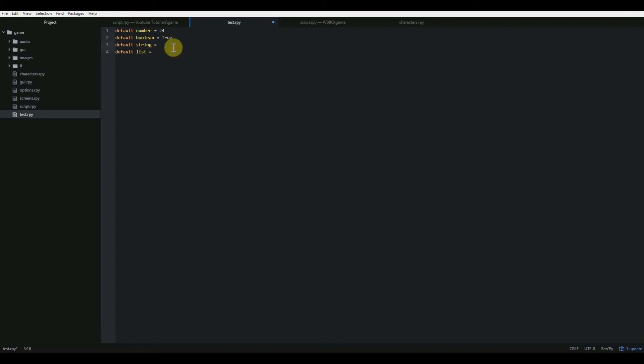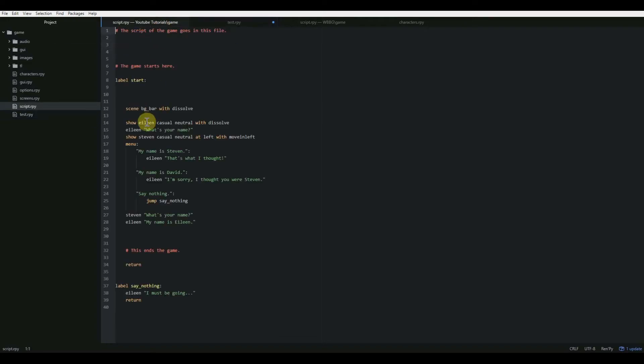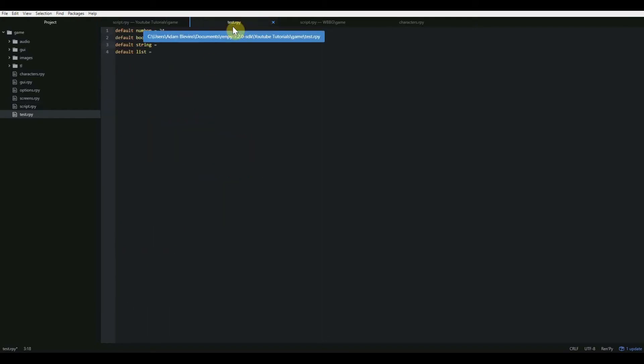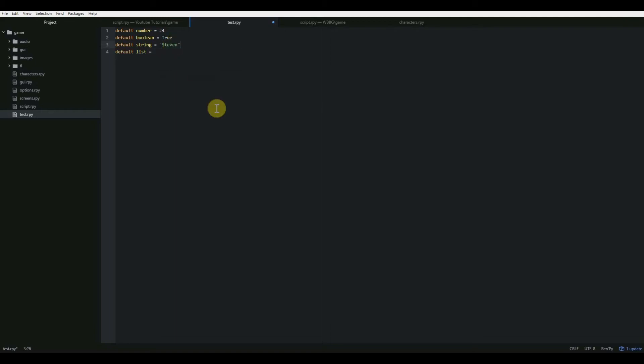The next one is string. And strings we've already used a little bit. If I go back to our script.rpy, every time you put something in the quotation marks, that's basically a string. But using the string variable, we can call that variable later. So, for instance, default string, and I'm going to call this Stephen, the first name of one of our characters. And that is how you define a string variable.